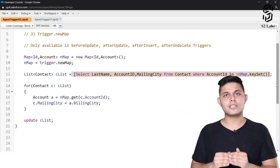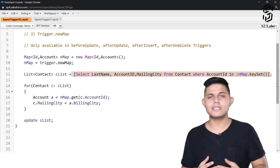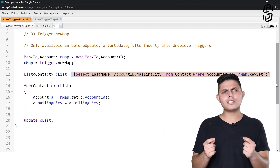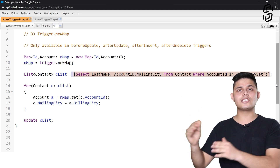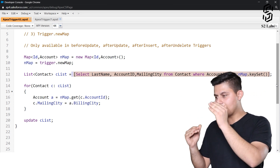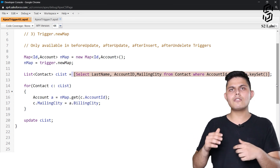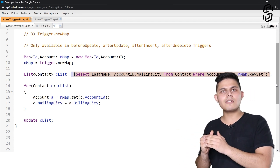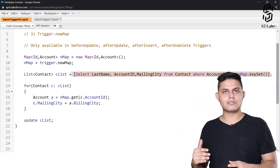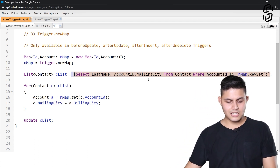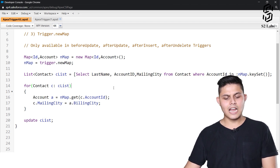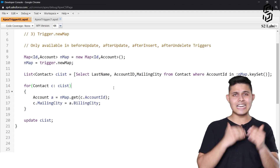This query fetches all contacts associated with the accounts present in Trigger.newMap. Whether it's a single account or multiple accounts that initiated the trigger, the query handles all cases — it gets all contacts associated with any single or multiple accounts, and returns them into a contact list called cList.